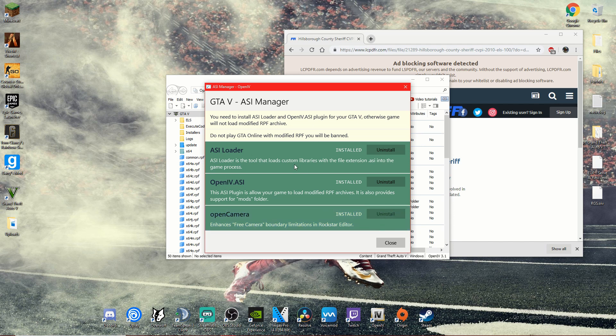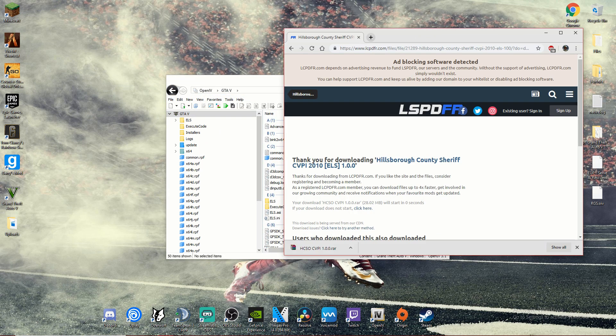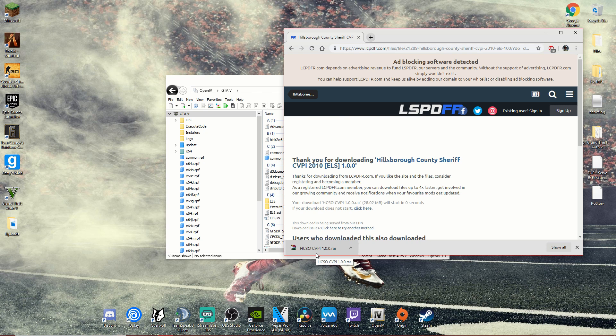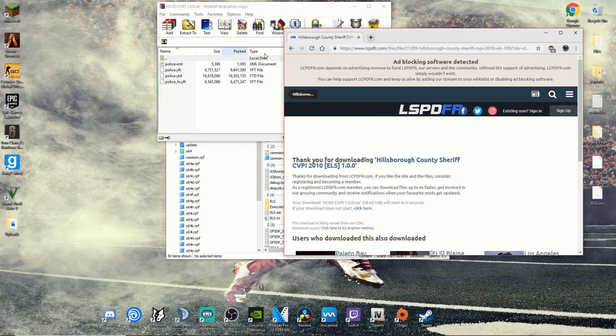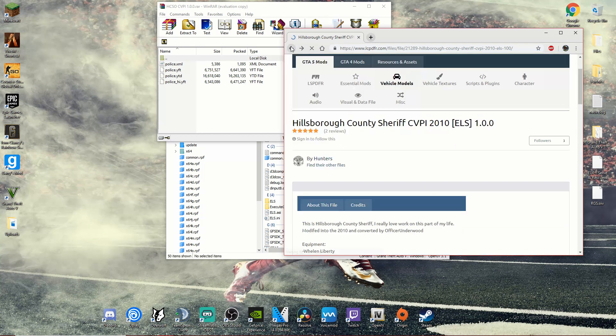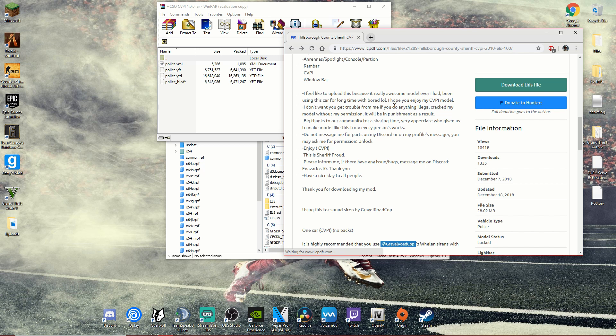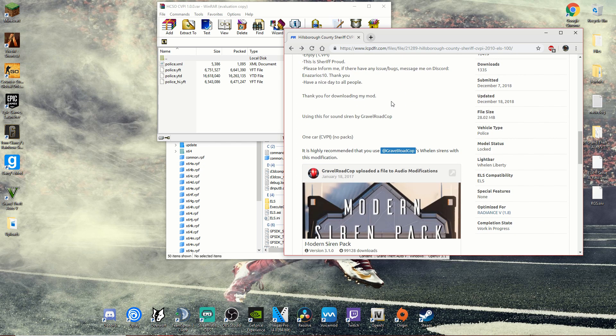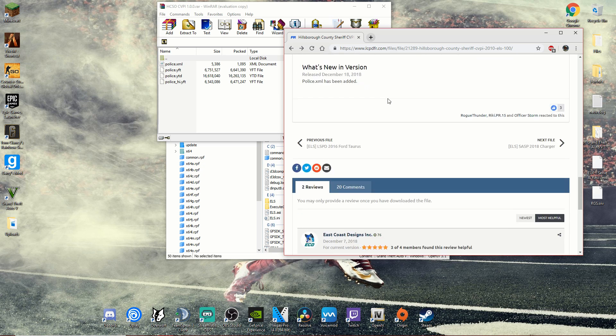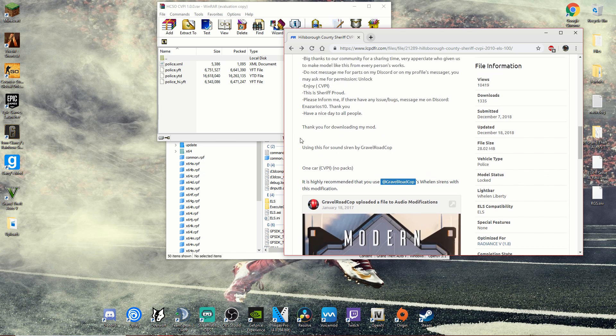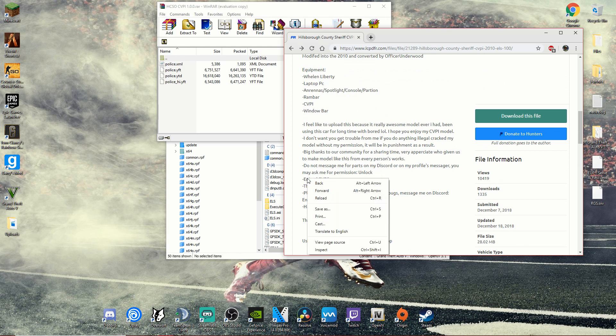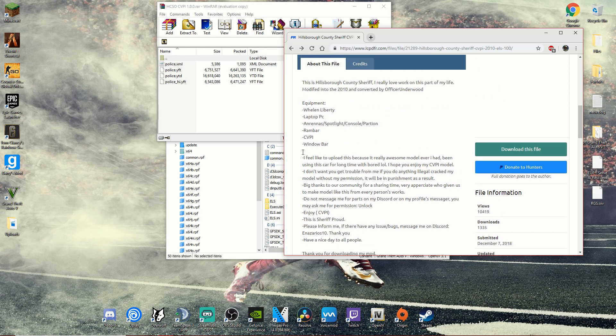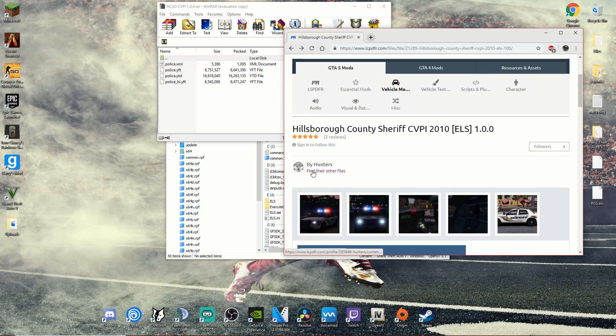Okay, now once all that is done, you're going to want to click on the vehicle that you downloaded. It can be any vehicle, doesn't have to be the one I installed. And you're going to want to check, this one doesn't have instructions actually.